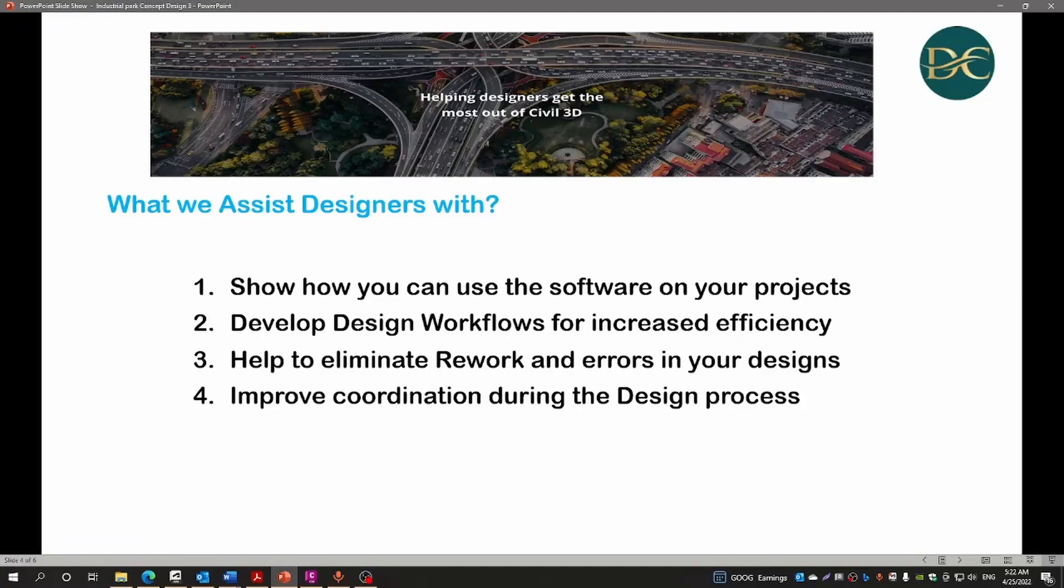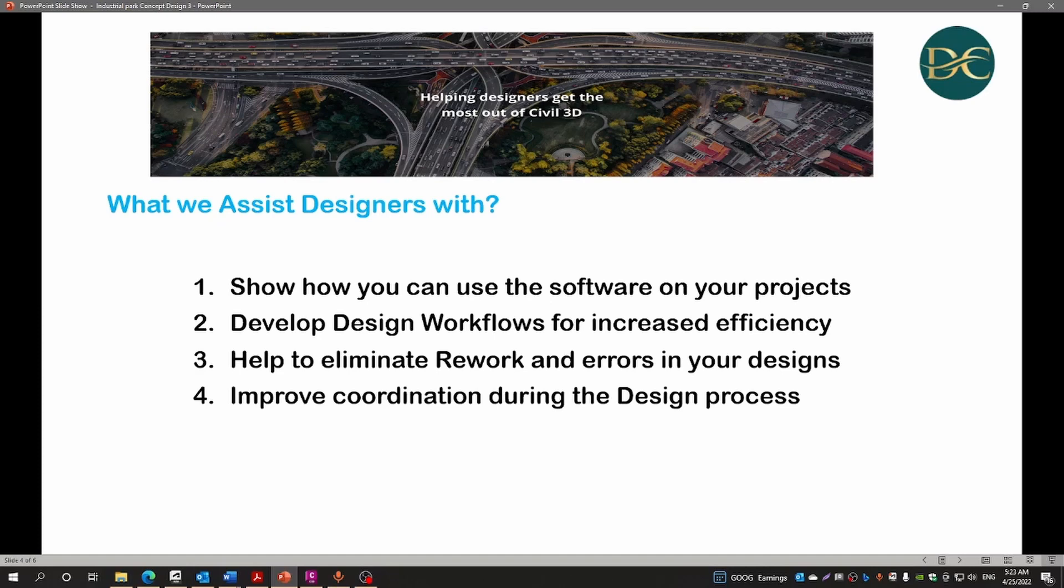In terms of the work we do, we can assist you in showing you how you can use the software on your projects, help you to develop design workflows for increased efficiency. We can also help you to eliminate rework and errors in your design, as well as improve coordination during the design process, especially on projects of a multidisciplinary nature.